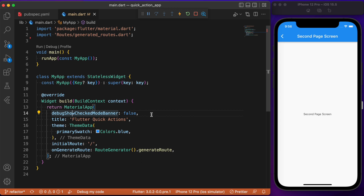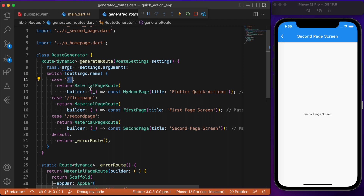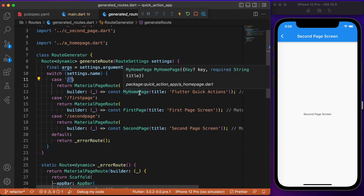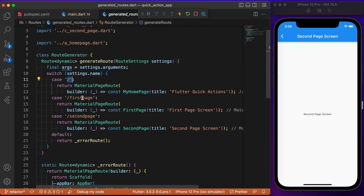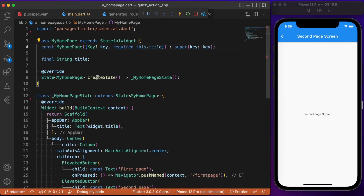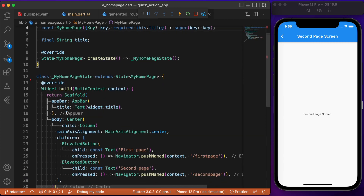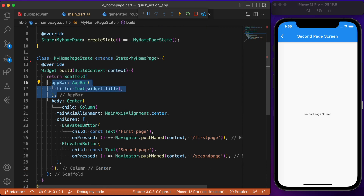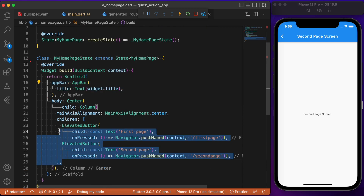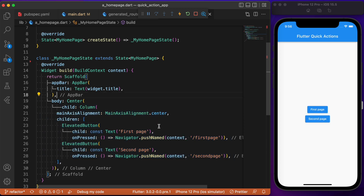In the main.dart file we have made use of generated routes where the initial route points to MyHomePage. We have two other navigations for the first page and the second page. In MyHomePage we have a stateful widget containing an app bar and a body. In the center we have a column widget with two elevated buttons that navigate to the corresponding pages. This is the starter project — let's start implementing the functionality.